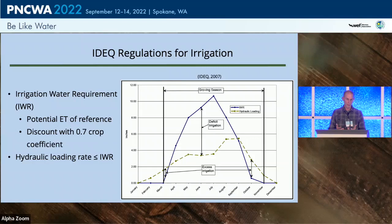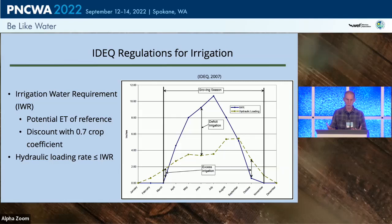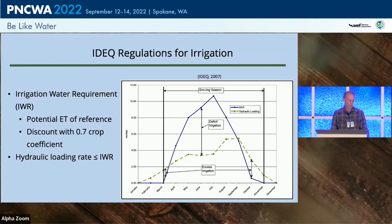The idea is to maintain effluent application lower than the irrigation water requirement so the trees will transpire that water and not much wastewater is released to the environment. The goal is to stay at or below the irrigation water requirement and avoid over-irrigation, especially at the edges of the growing season.